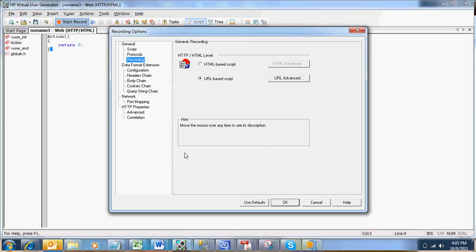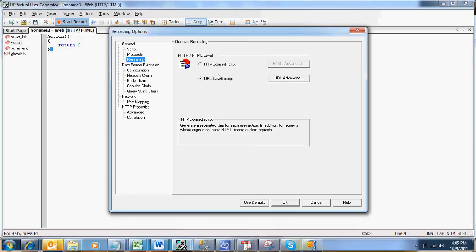In the options we have a recording node. Just click on the recording node. In the recording node we have two different options, one is HTML recording based and one is URL based recording.